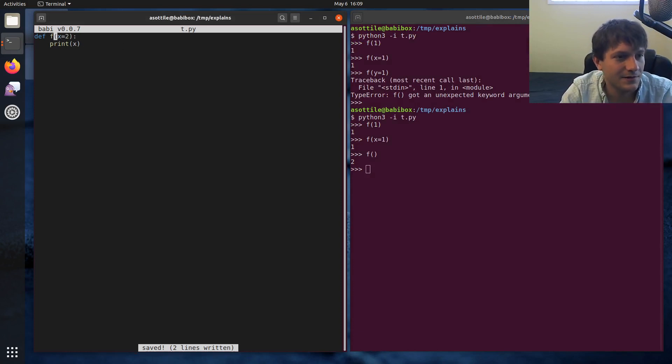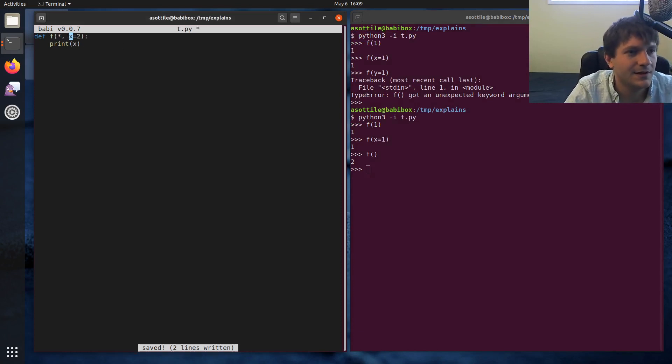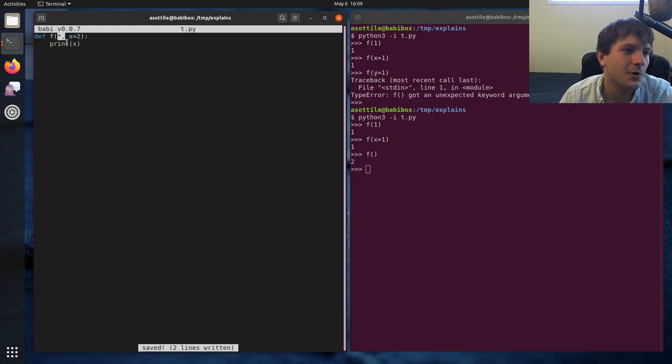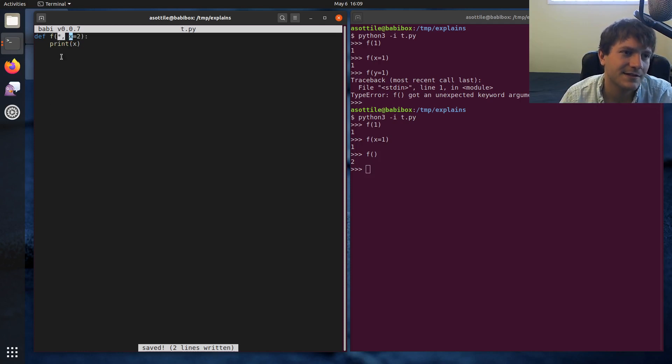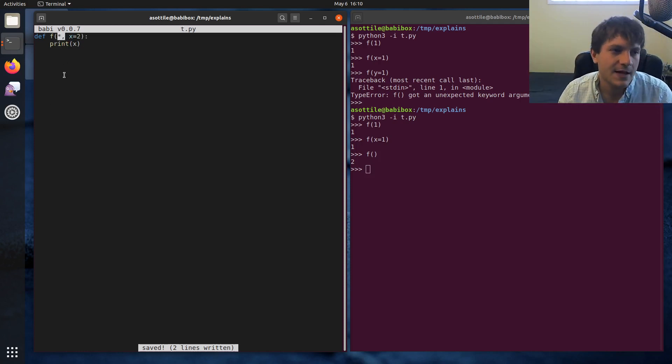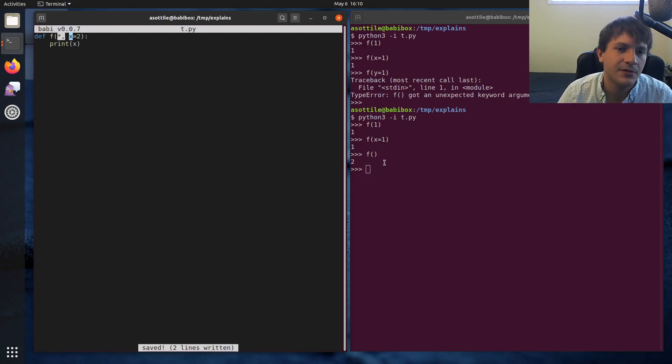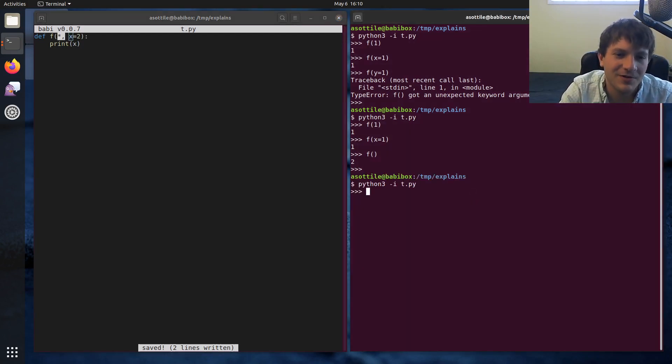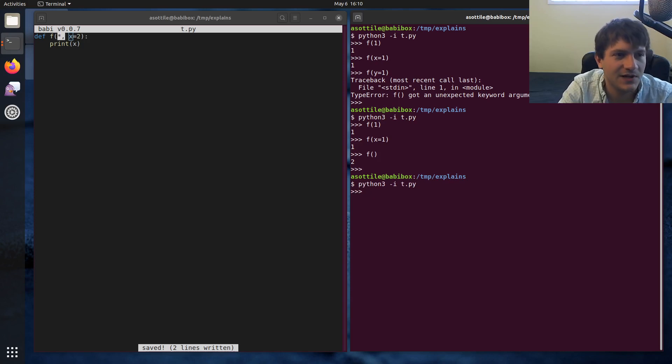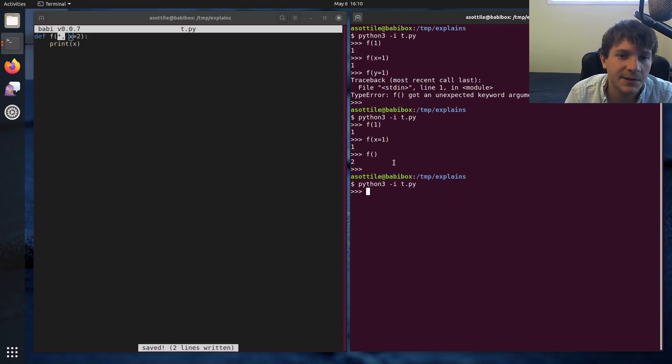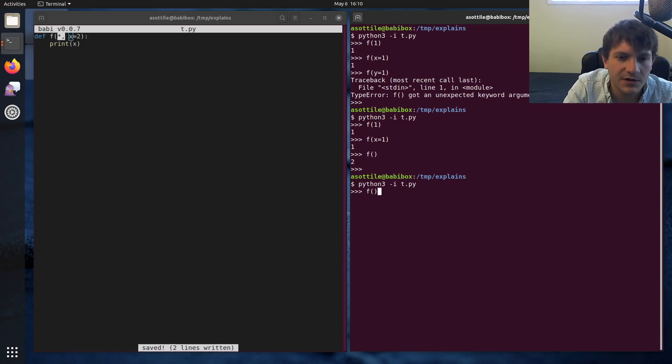Then there's named only default arguments. So this star here with no argument, it means everything to the right of it will be a named only argument. This is new in Python 3. So if you're still somehow stuck in Python 2, then you won't have keyword only arguments. And if we take our examples from before, we can still call this with no arguments, and we'll get the default value that we saw.